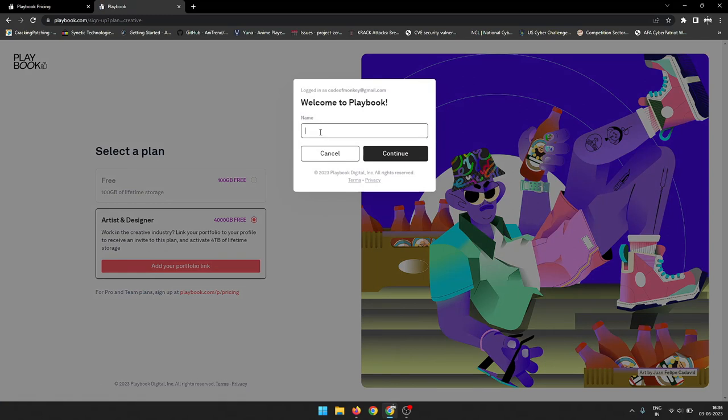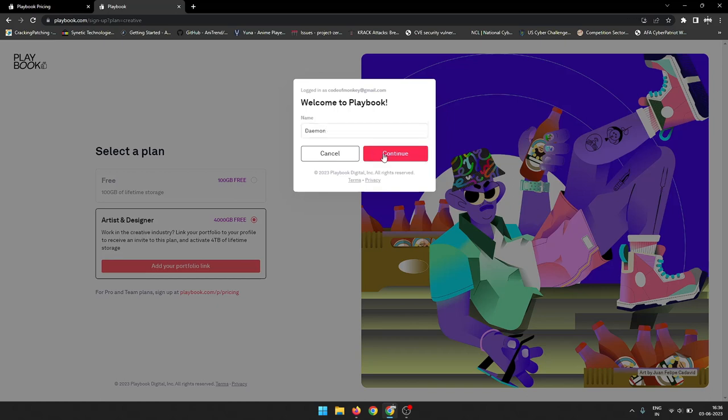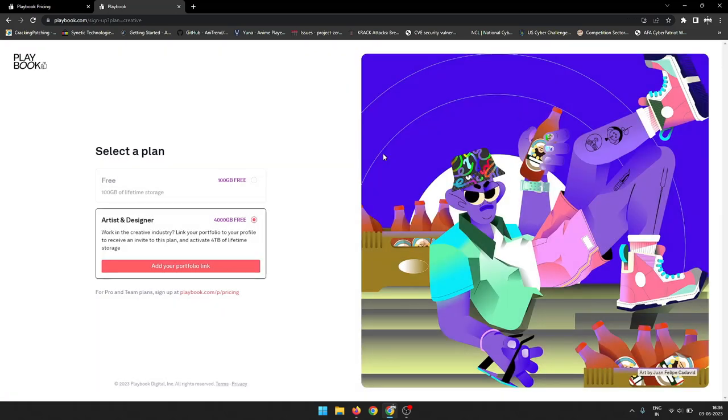In addition to its generous storage space, Playbook also offers a number of features that are designed to make it easy for creative professionals to organize and manage their files. These features include automatic tagging, AI-powered search, and collaboration tools.